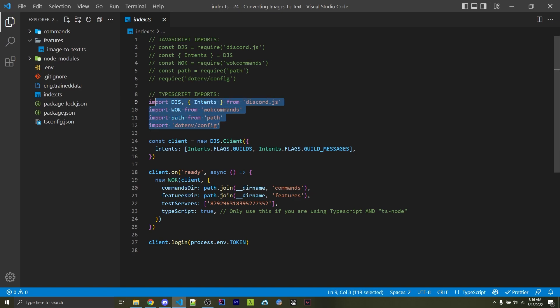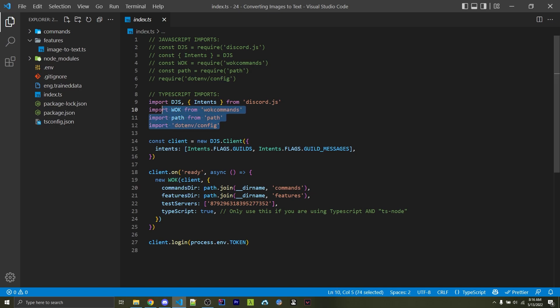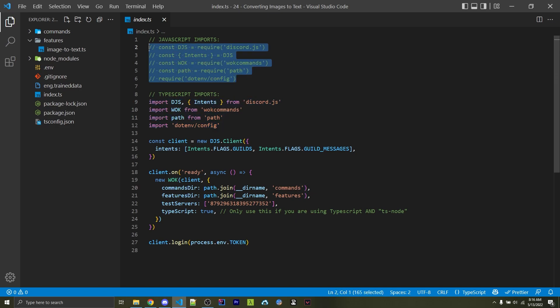I'm going to be importing things right here, and I'm using TypeScript, so I'm importing my TypeScript things like this. If you're using JavaScript, you'd want to import things like this.